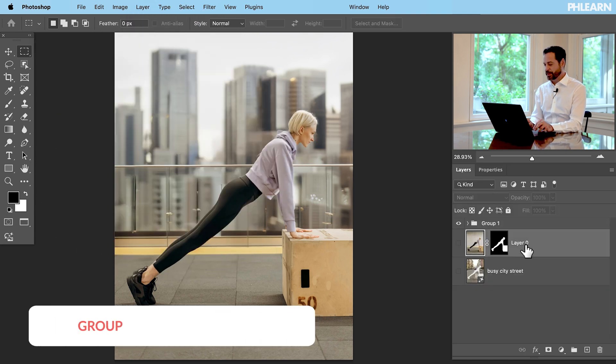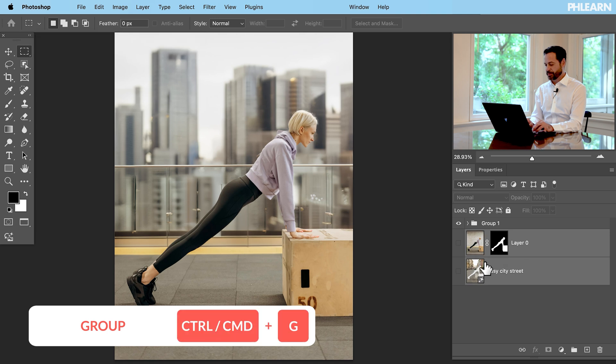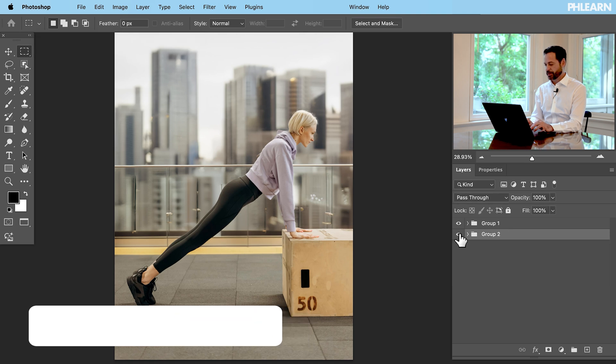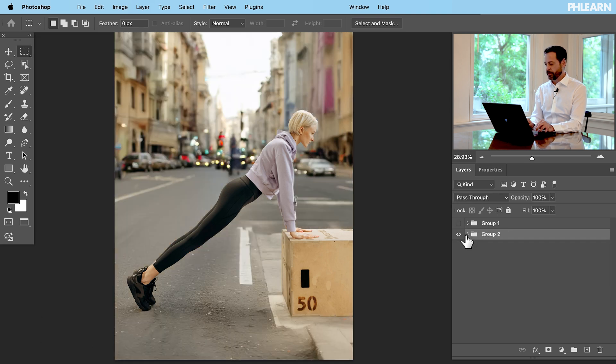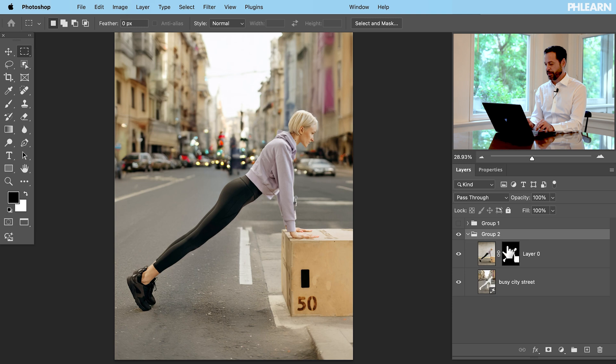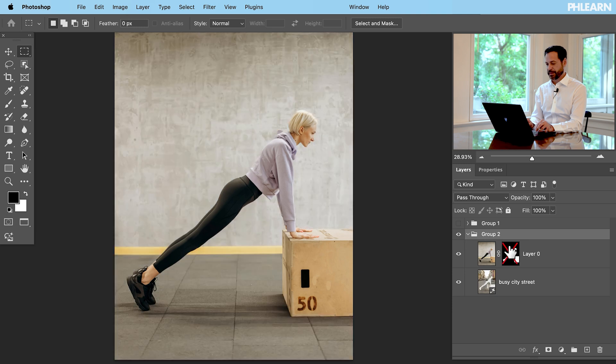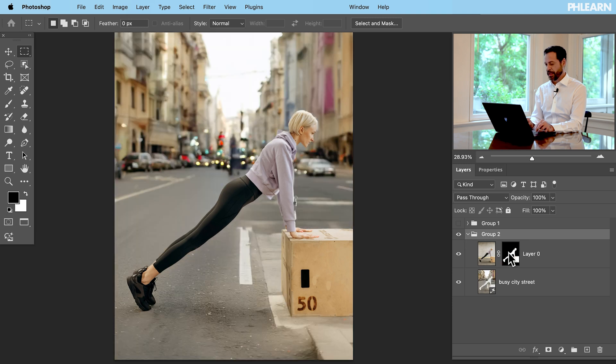Let's go ahead and group those different options together. So you can see this is let's go to our original photograph here. Fantastic. This is the original photo. Looks really good.